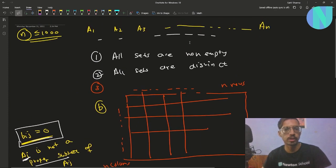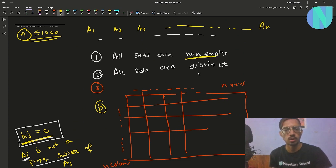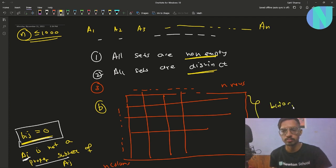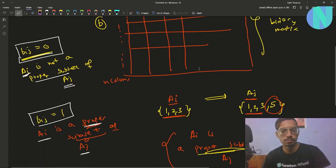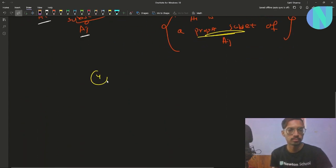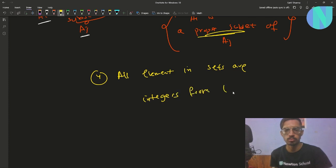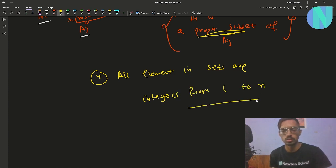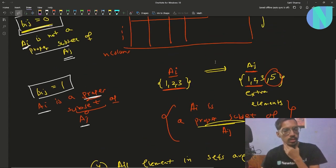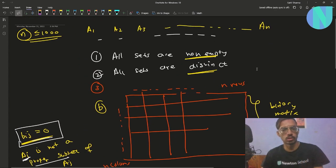We have been given this binary matrix of size N×N and we have to construct N sets A1 through AN such that: all sets are non-empty, all sets are distinct, they obey all the properties of the binary matrix, and all elements in the sets are integers from 1 to N. These are the four conditions we need to satisfy.